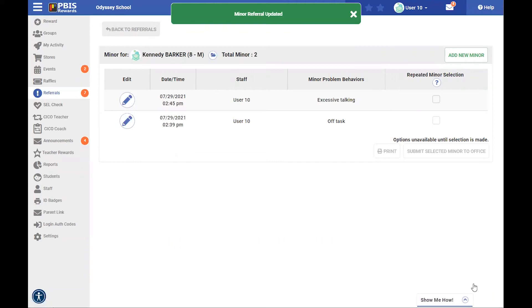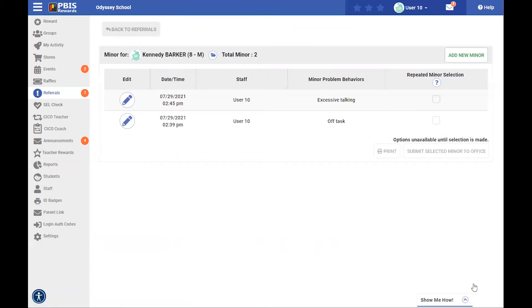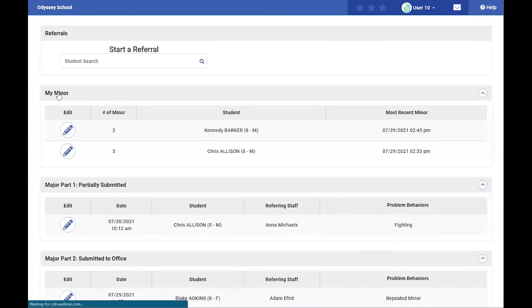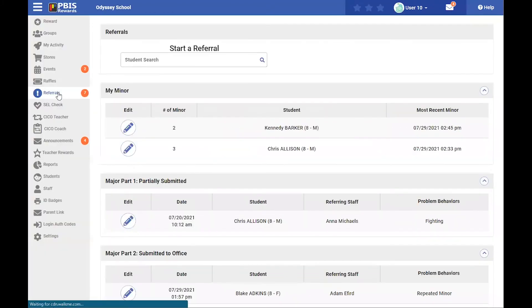Next, let's look at a major form. That can also be done back in the groups page, but we're going to look at a different option, which is here in the referrals tab on the left-hand side.